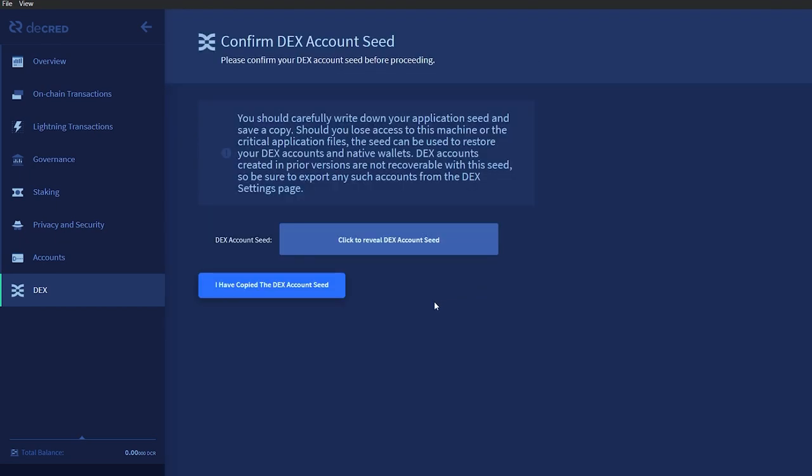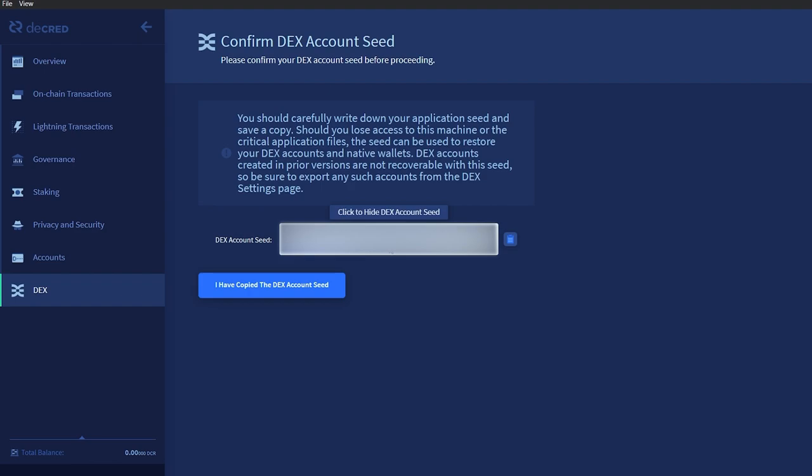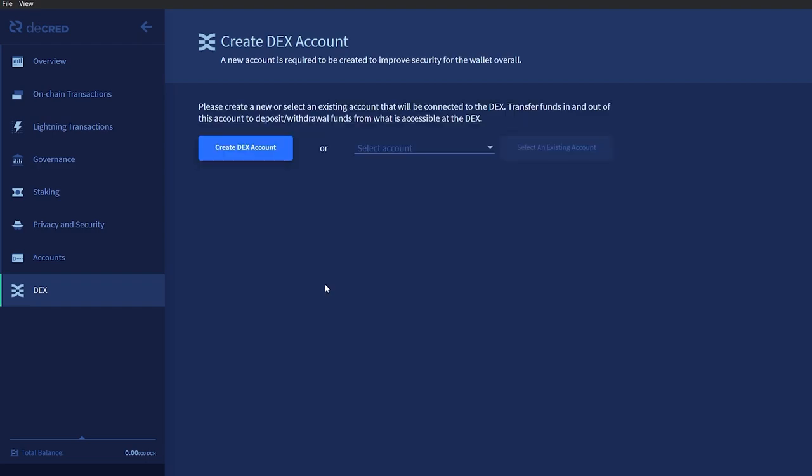Now you'll need to confirm your DEX account seed. Click to reveal the seed and safely save it. This seed can be used to restore your DEX accounts and native wallets should you ever lose access to the machine you are using. When you have saved your seed, click I have copied the DEX account seed.